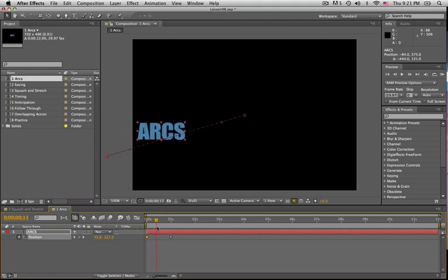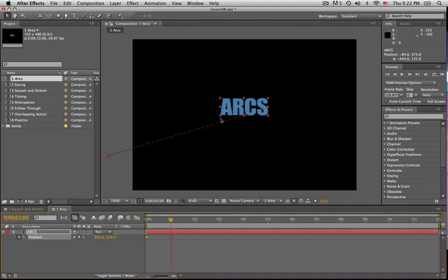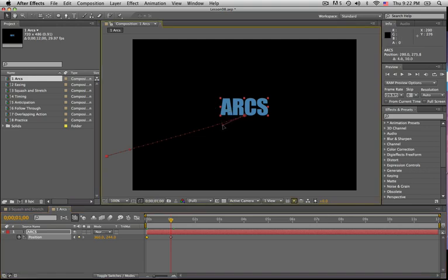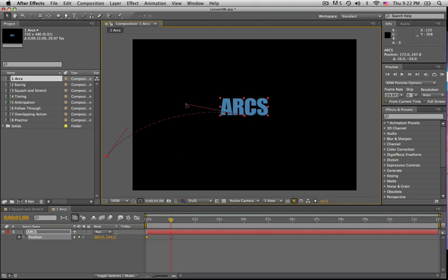So rather than simply accept this linear move, I want to make a conscious choice about how this layer flies onto the screen. So I want to grab my little bezier handles and manipulate this motion path into something a little bit more interesting.